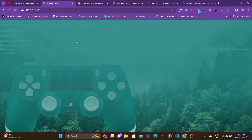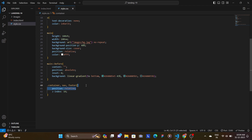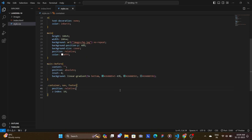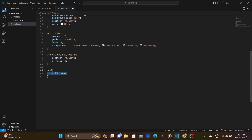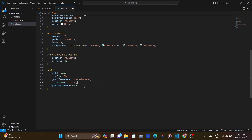Now everything is blurry since the before pseudo element is on top of everything. We need to position other elements using z-index — targeting the container, nav, and footer. We give them position relative and z-index 10, because without position relative the z-index won't take effect. Now the main content is on top of the before pseudo element. We target the nav: width 100%, display flex, justify-content space-between, align-items center, and padding-inline 50px.